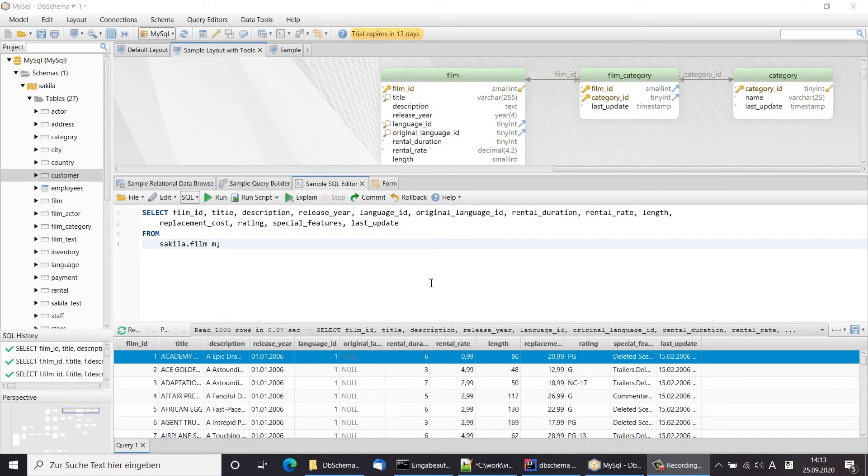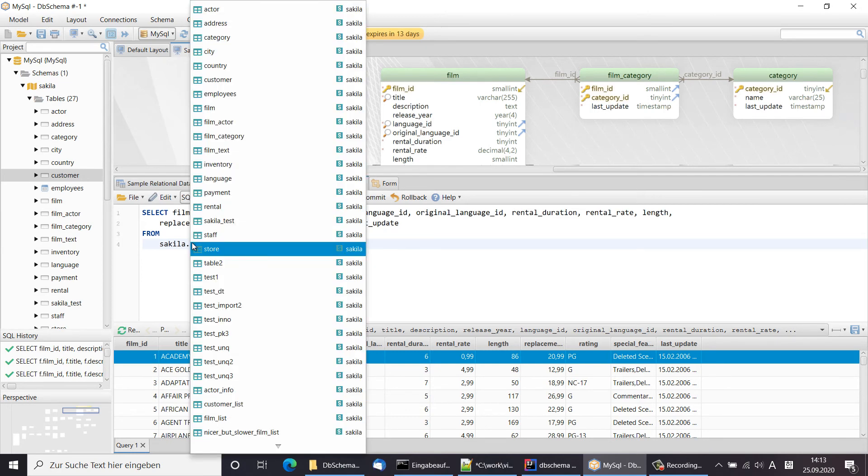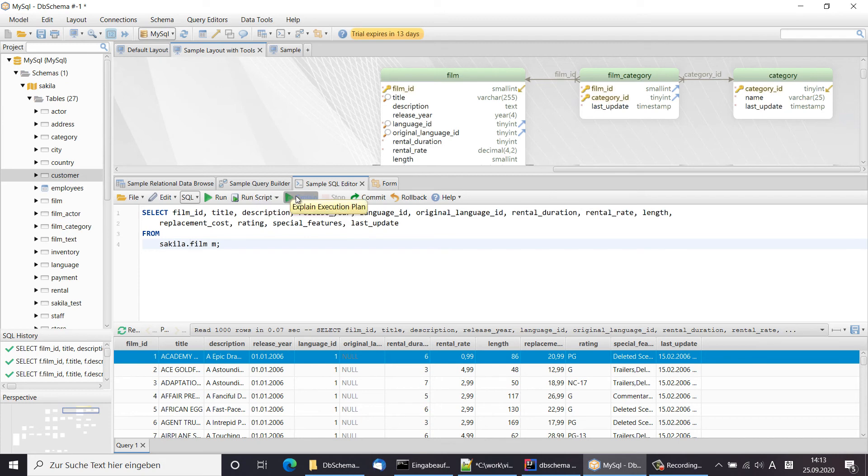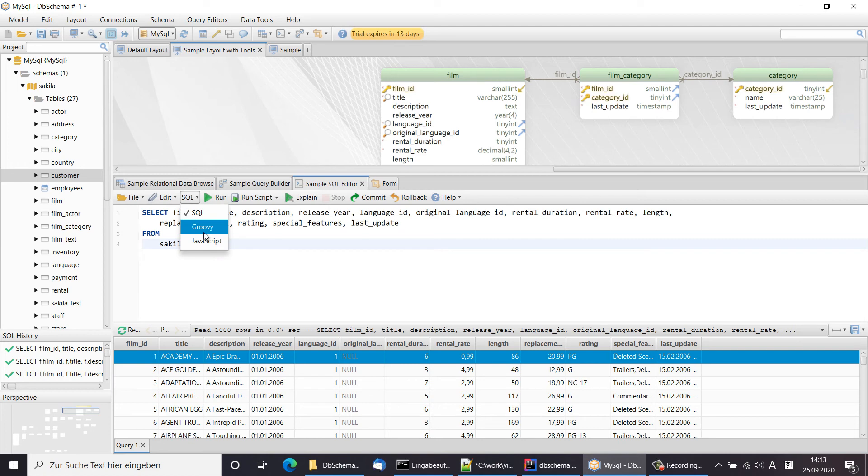The SQL editor features text auto-completion, script execution, graphical explain plan and can also execute different automation tasks using Groovy Java.